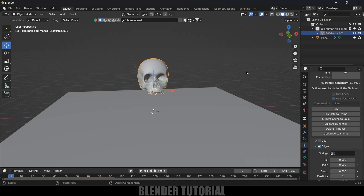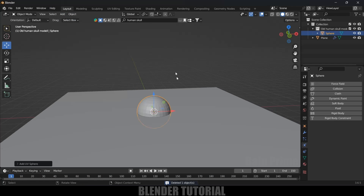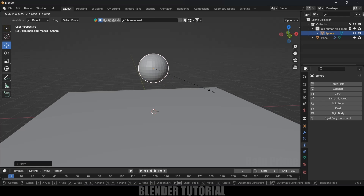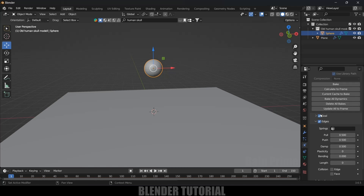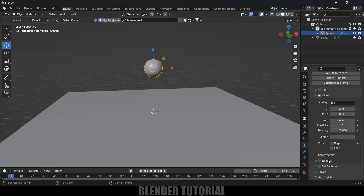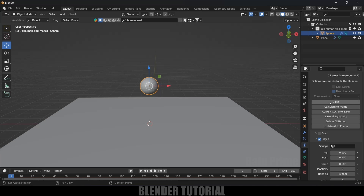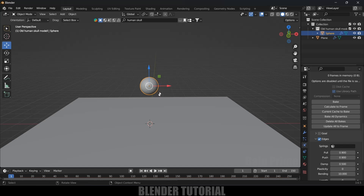I forgot to mention one important thing. Delete the bake and the skull. Add a UV Sphere from Add > Mesh, reduce its scaling, add Soft Body, uncheck Goal, increase Pull to 0.9, Push to 0.9, Bending to 10, and enable Self Collision. Bake the simulation — playing it back, we get a nice bouncing ball effect.